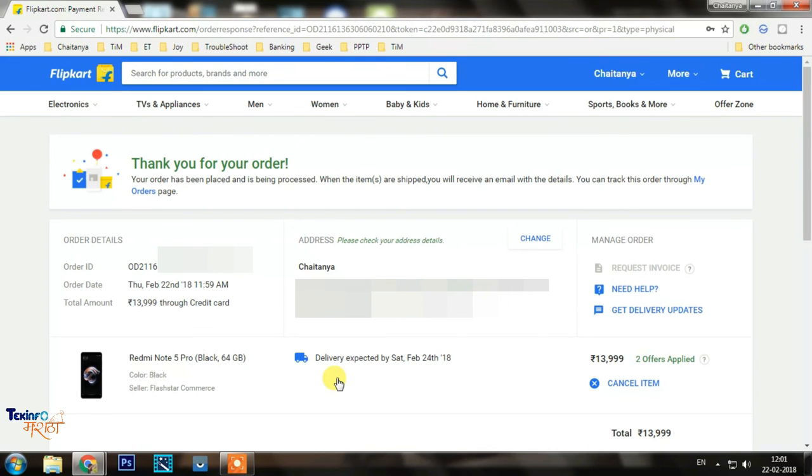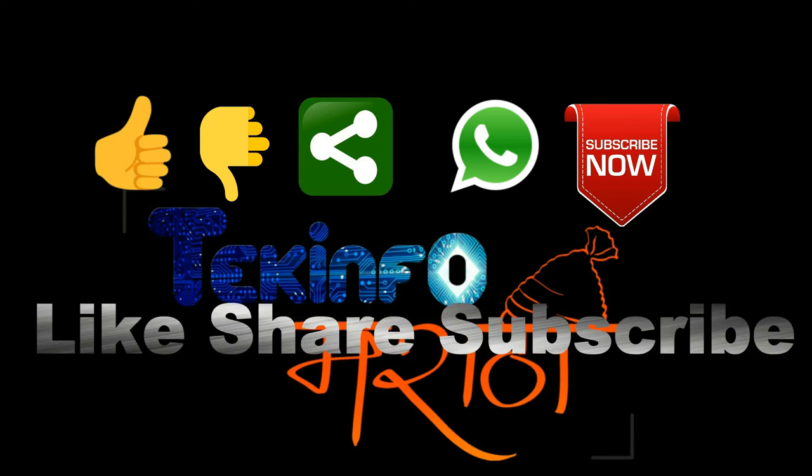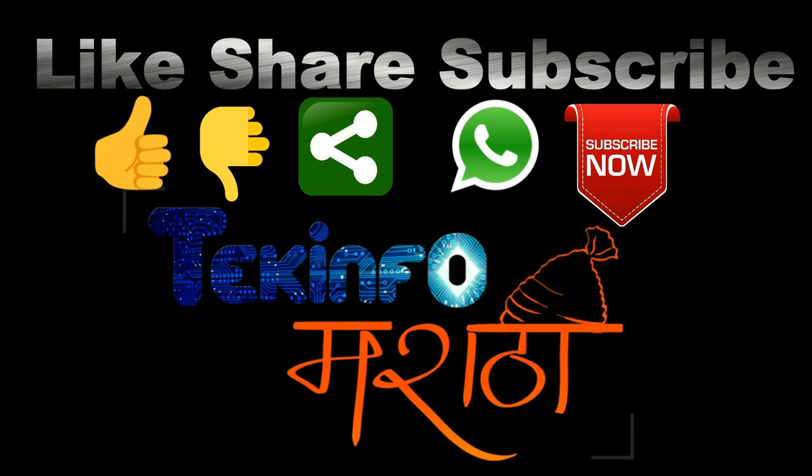So if you want to purchase this phone in the future, this is the trick that you can use. Thank you for watching. Share and subscribe. Bye bye.